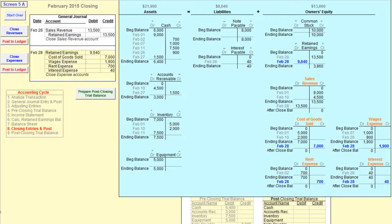Notice that we closed the expense accounts with one entry by crediting each of the expense accounts and debiting retained earnings for the sum of the credits. It would also be okay to prepare a closing entry for each expense account individually, and therefore you would debit retained earnings four times instead of once. While this second method is okay and gets you to the same result, it is less efficient and therefore generally not done.